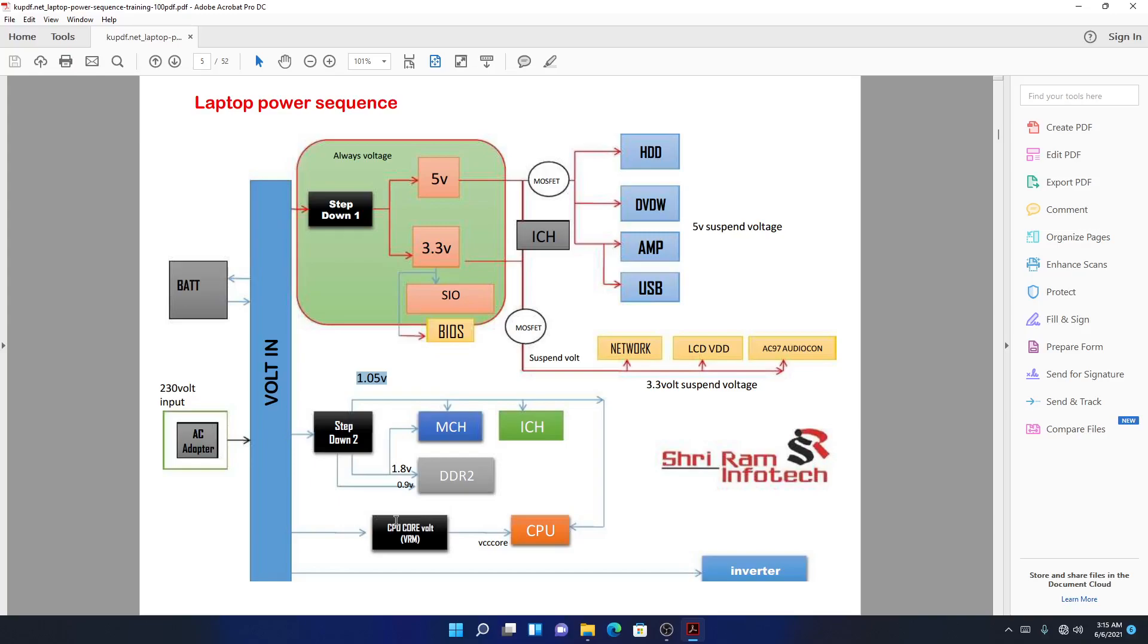On the startup chip there is a pin there called VRM enable. That signal there will tell you if the CPU is turned on or not. And even that VRM enable is there on the CPU controller chip as well. The VRM enable will notify you if the CPU is turned on or not. That's where you know whether you have a CPU or not.